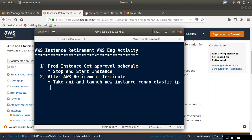This is an activity in AWS. If you want to start the machine, you can do it.